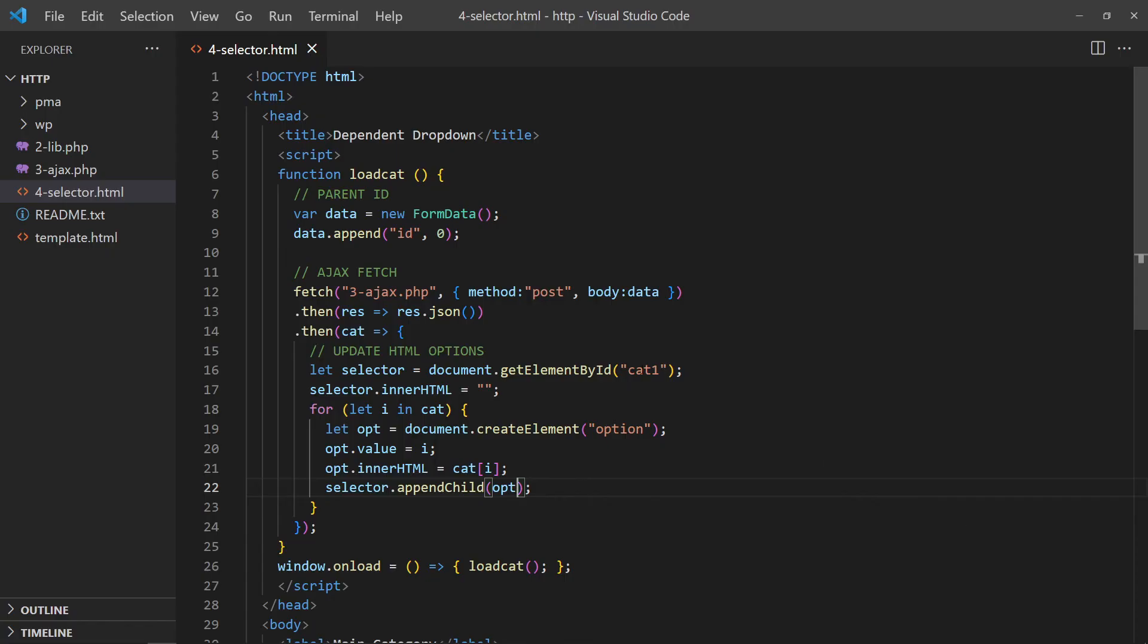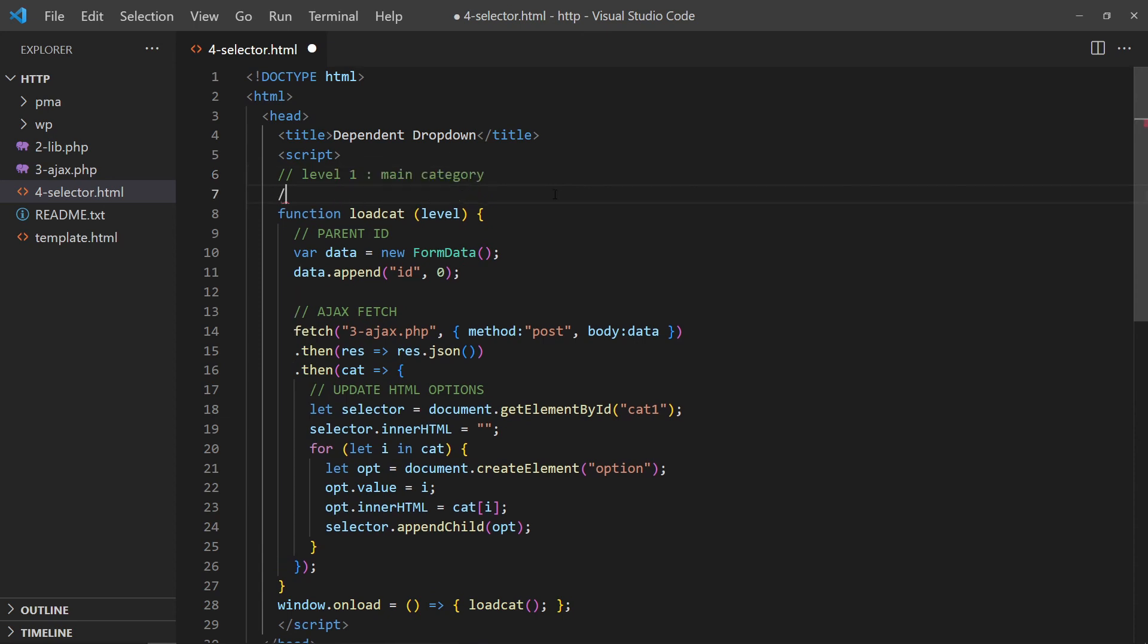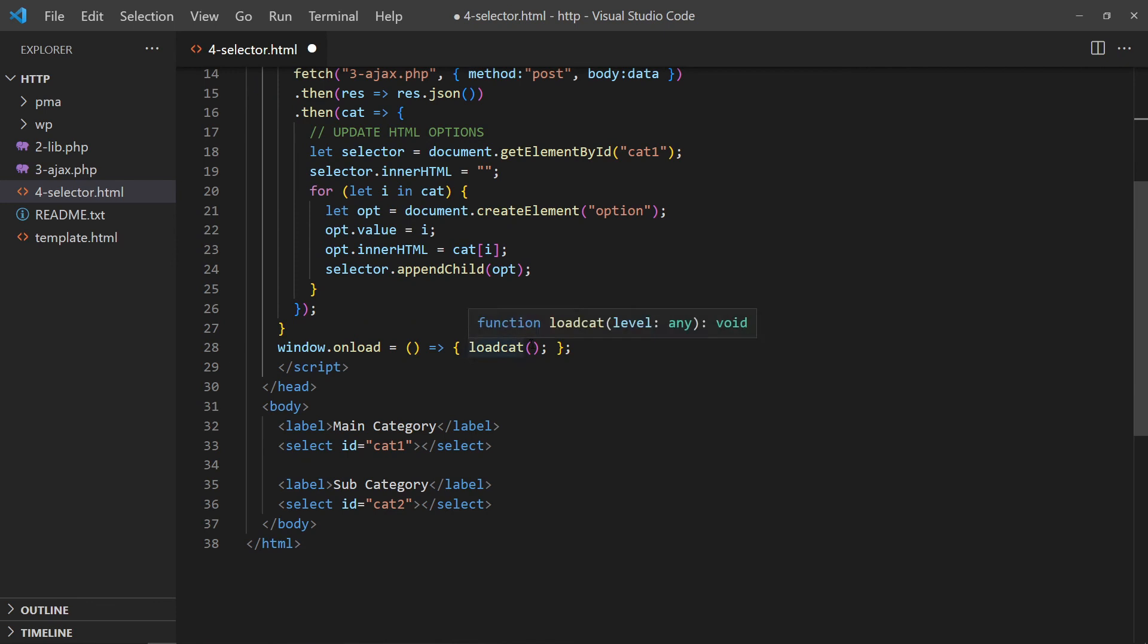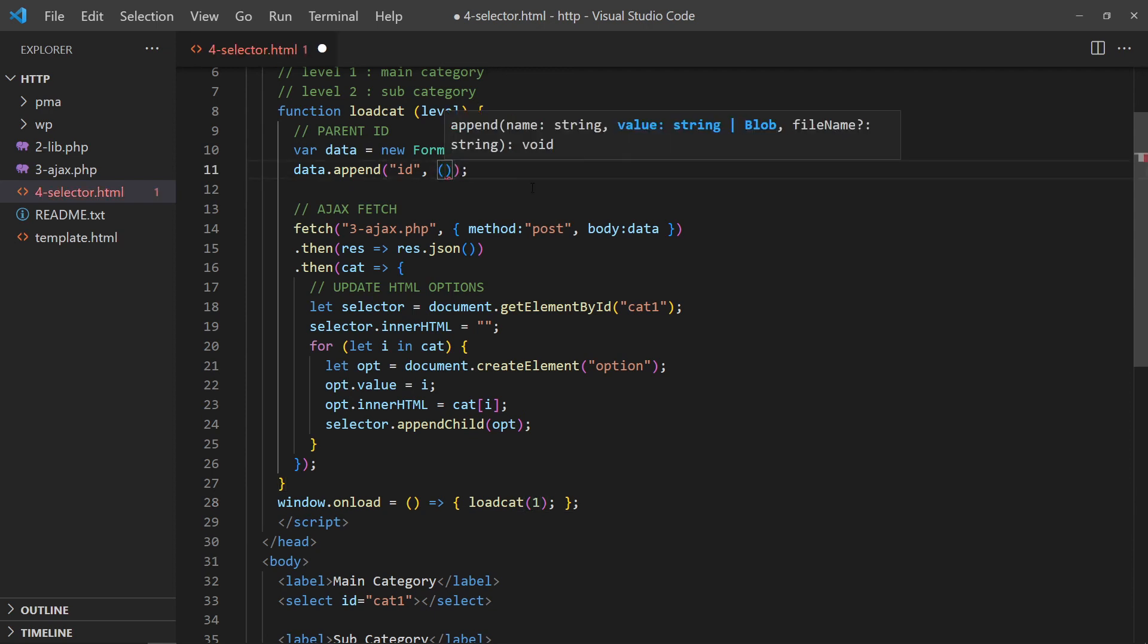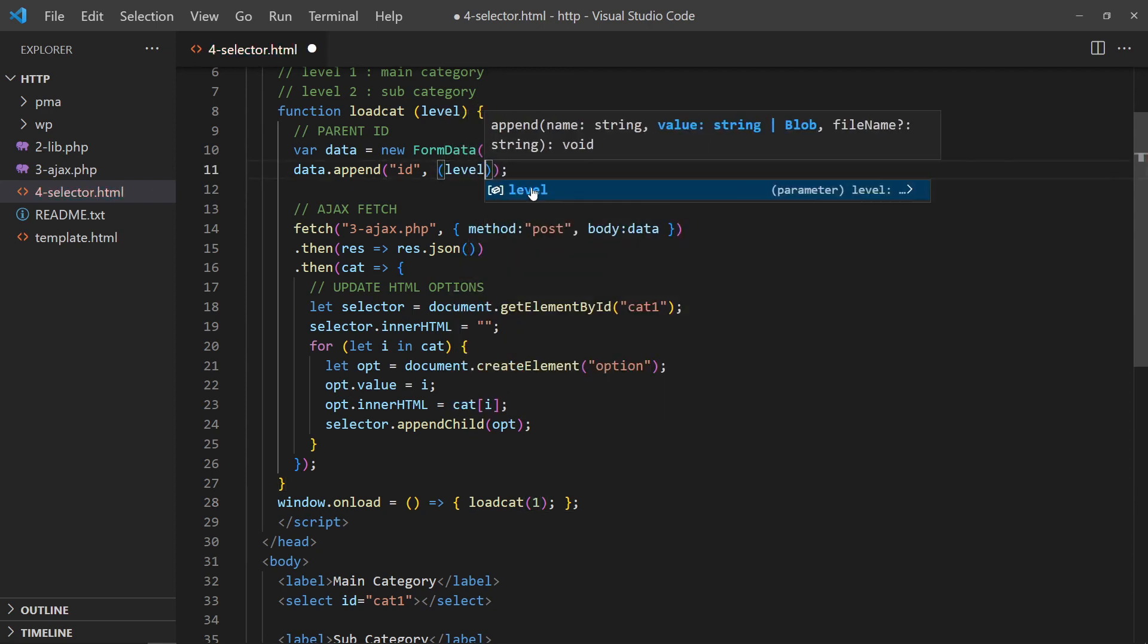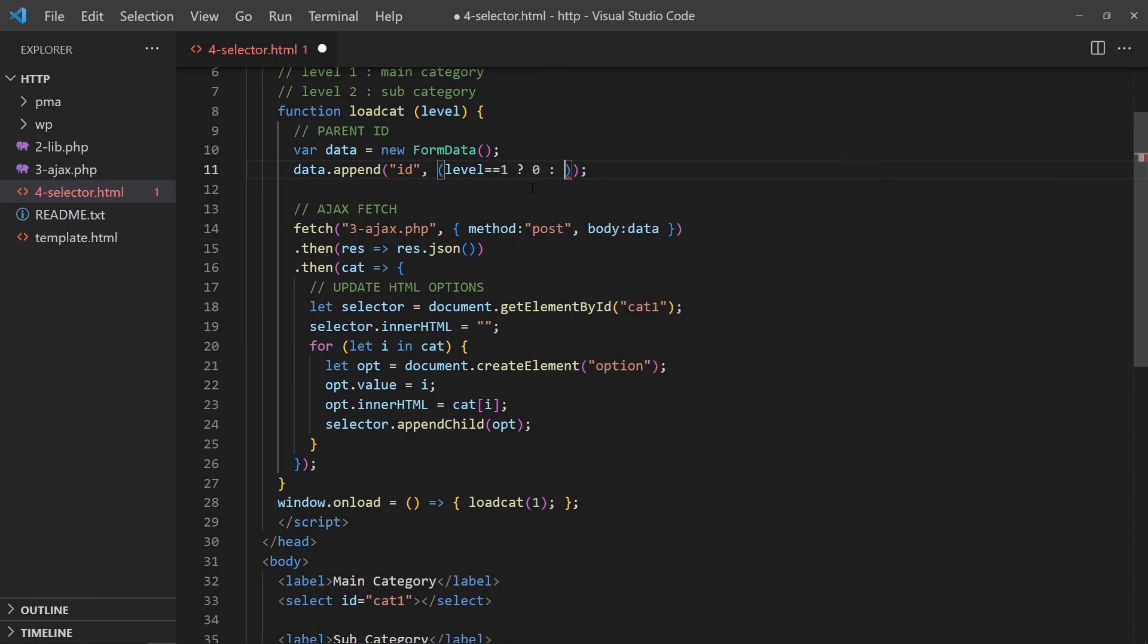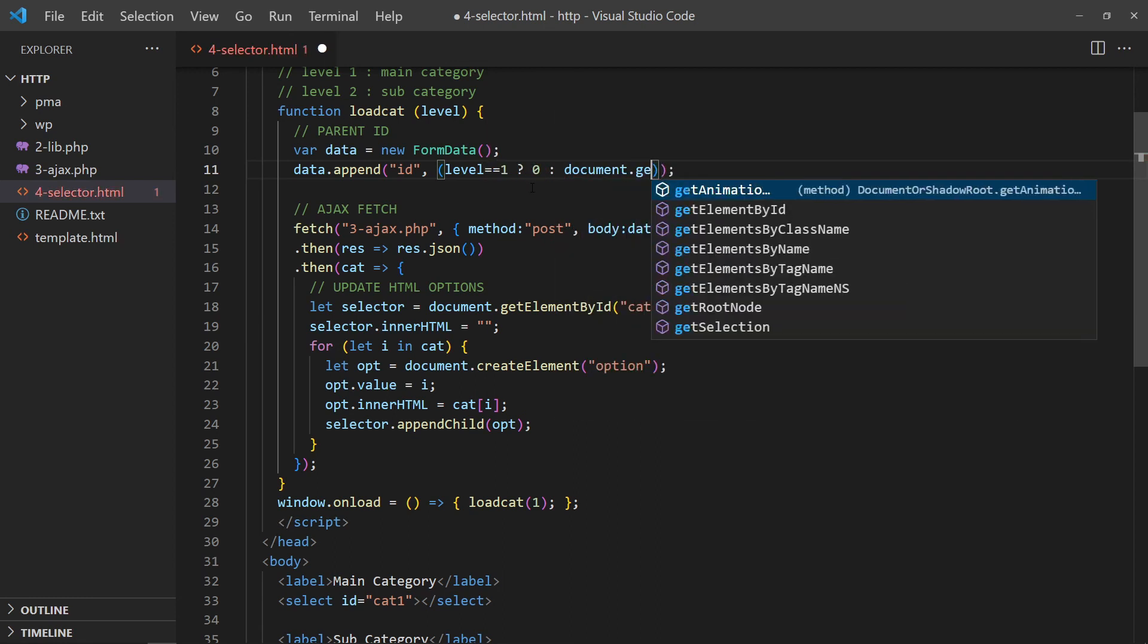To deal with the subcategory, we introduce a level parameter to the load cat function. If level is 1, load the main categories. If level is 2, load the subcategories of the selected main category. On window load, deal with main categories first. Update the function to send the correct parent ID accordingly. If it is level 1, we send parent ID 0. Else, send whatever is selected in the main dropdown.